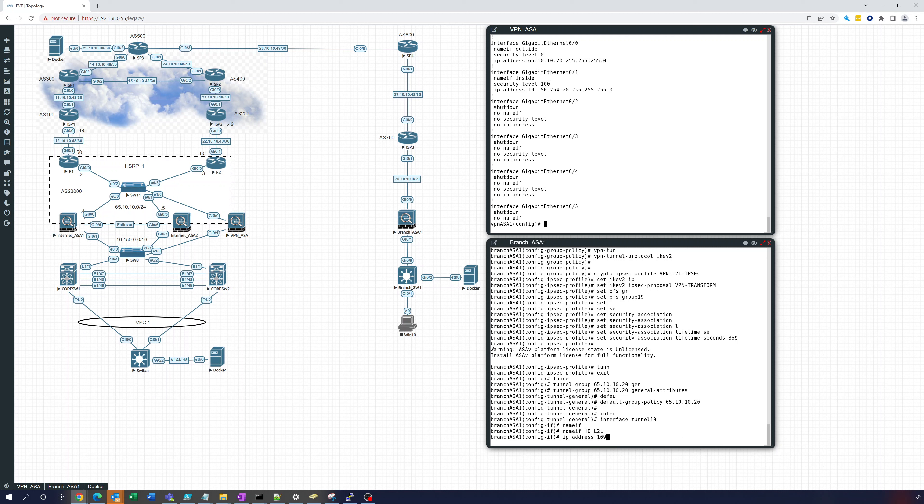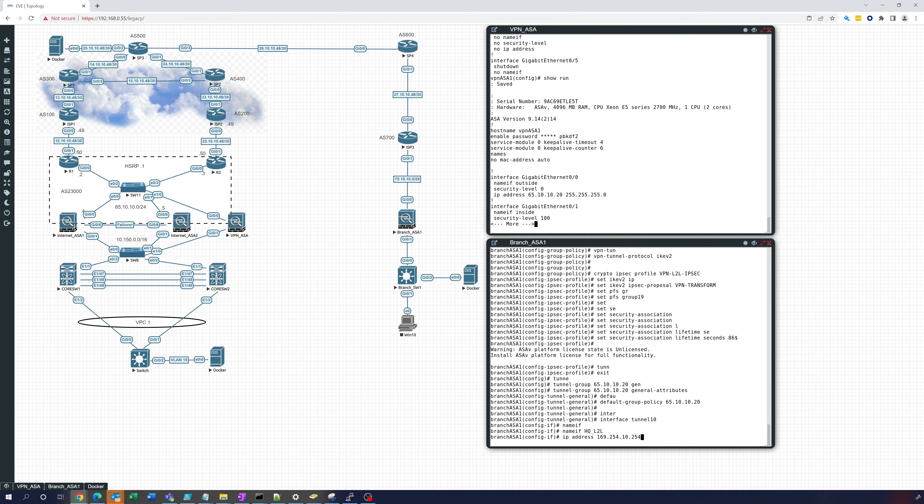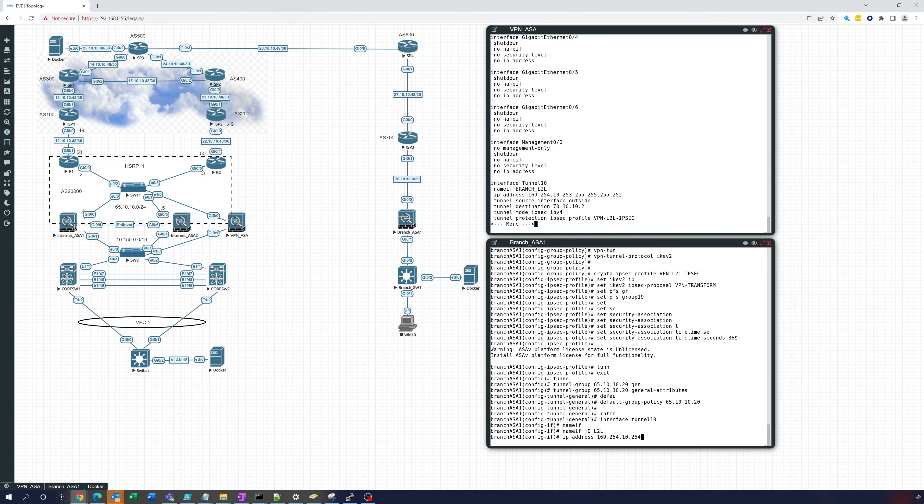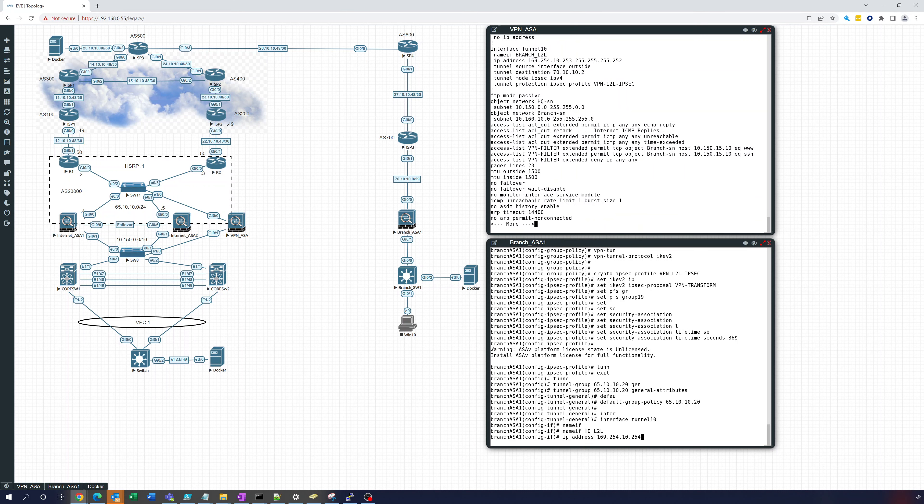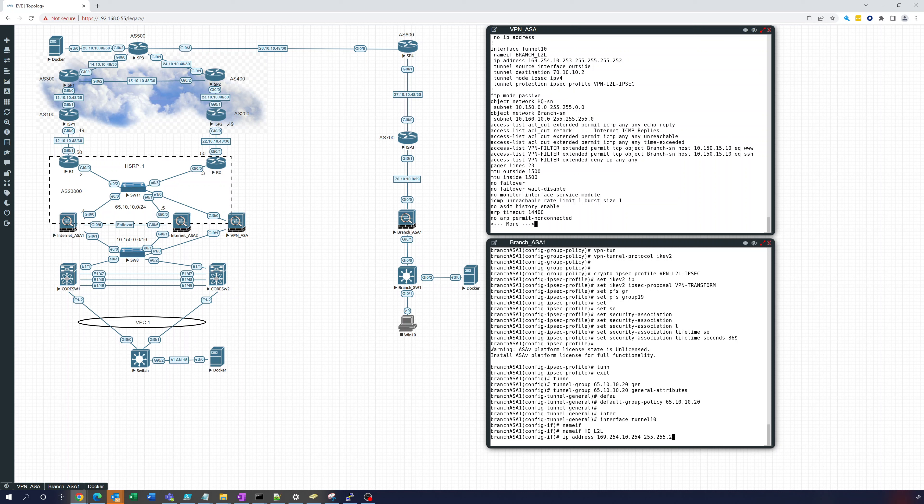And you can see up here, let's look at the interfaces. So here's the other interface, the tunnel of the VPN ASA over here. You can see that we put 169.254.10.253. Okay, so that's a simple point-to-point connection and it's a slash 30.